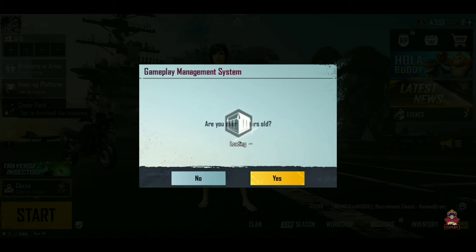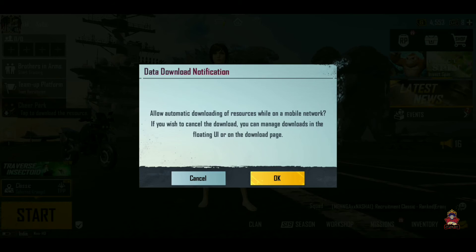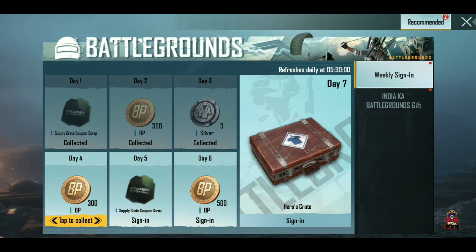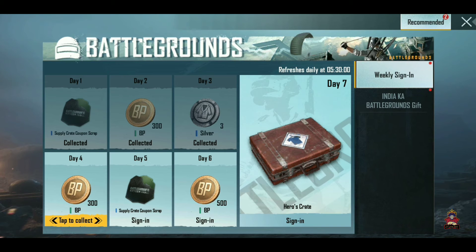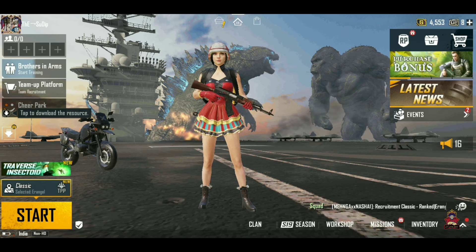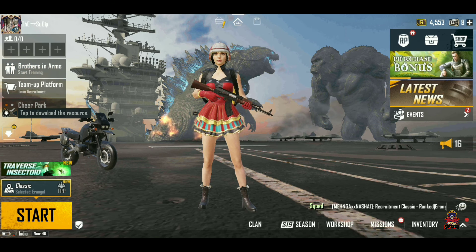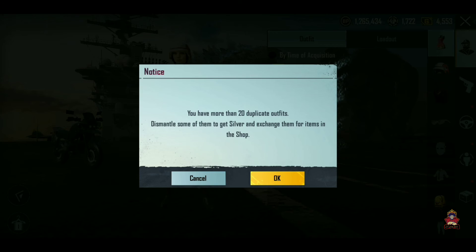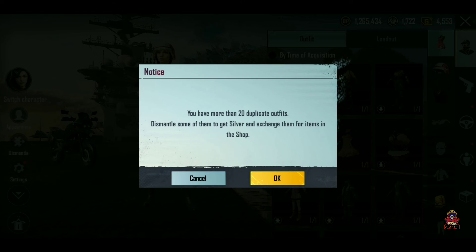If you see a gameplay management prompt asking whether your age is 18 plus or not, click on it accordingly. Here you can see my data has been successfully transferred.